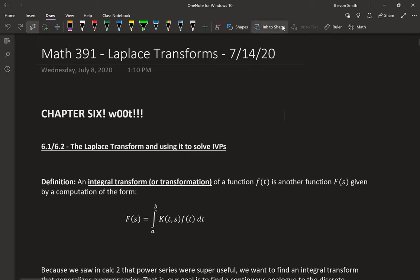So we are going to start Chapter 10 today. Laplace Transforms are in Chapter 6 — we're just doing a couple of sections from Chapter 6. We're then going to jump to Chapter 10 and do a few sections from there: 10.1, 10.2, 10.4.